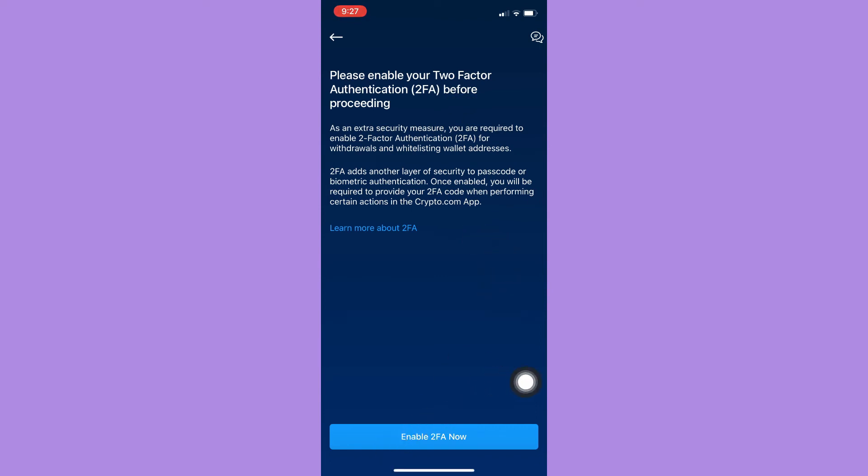Once you have enabled your 2FA, you may redo the steps and then input the amount. Click confirm, and that's it. That's how you can transfer ETH from Crypto.com to MetaMask.